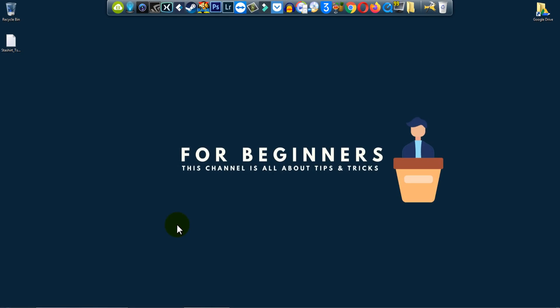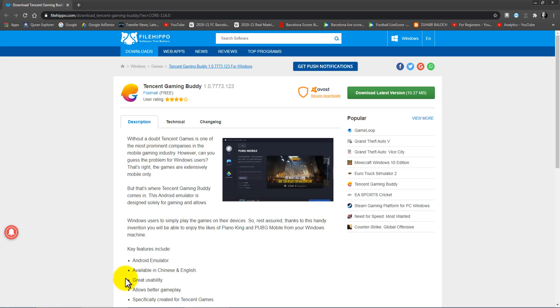Hey, what is going on? Welcome back to another brand new video. In this video I'm going to show you how to download and install Tencent Gaming Buddy. So let's get started. Link in the description, just click on it.